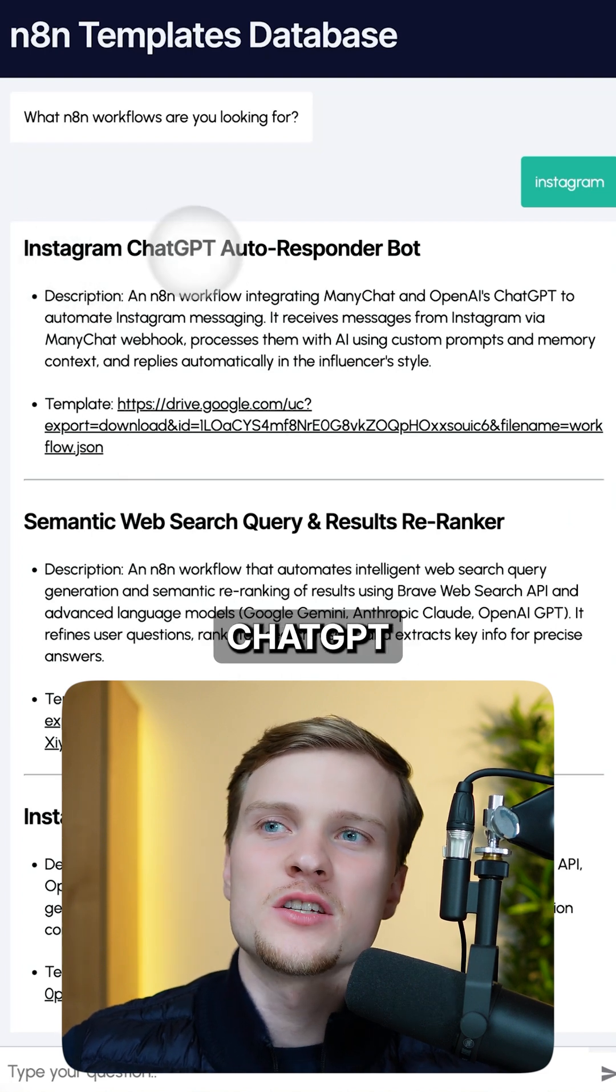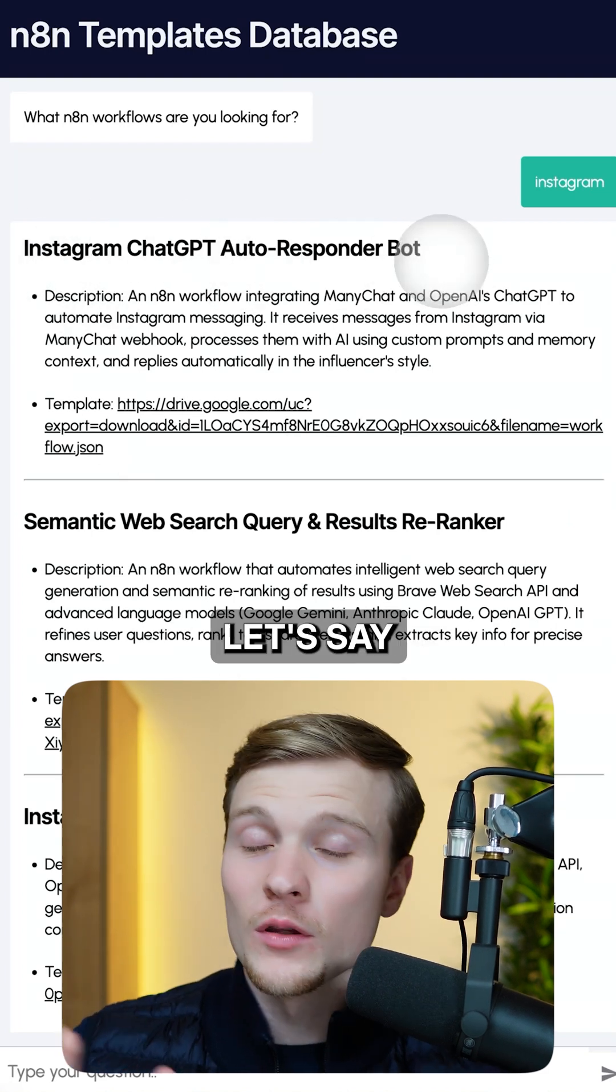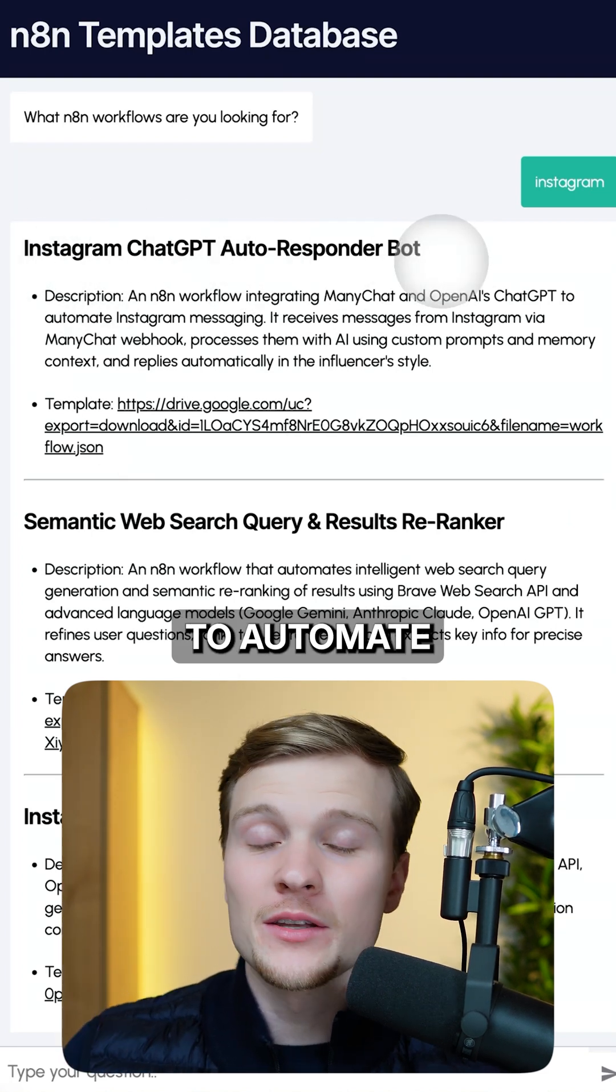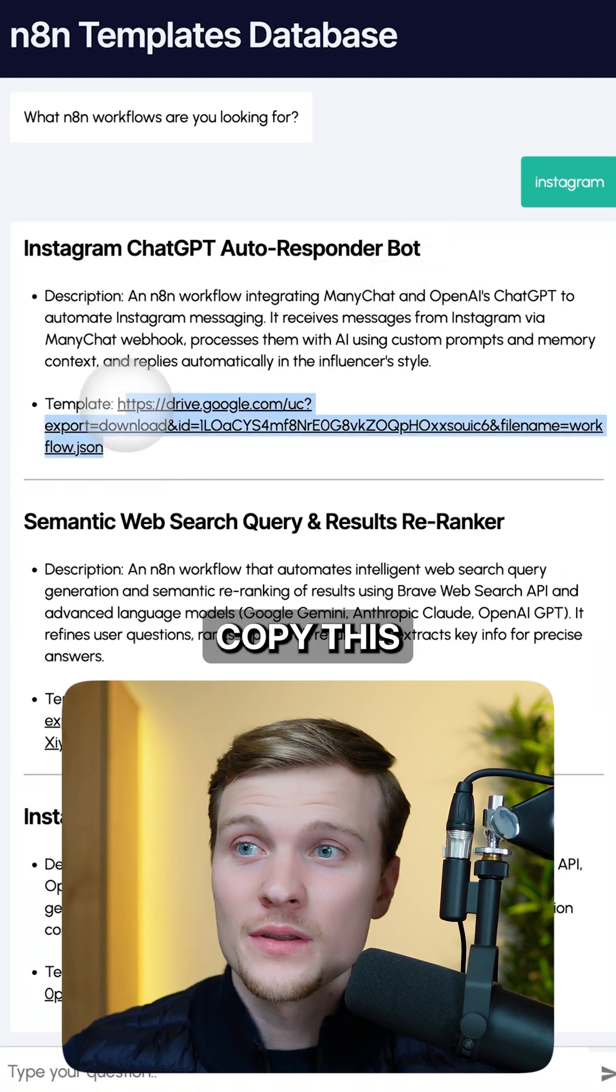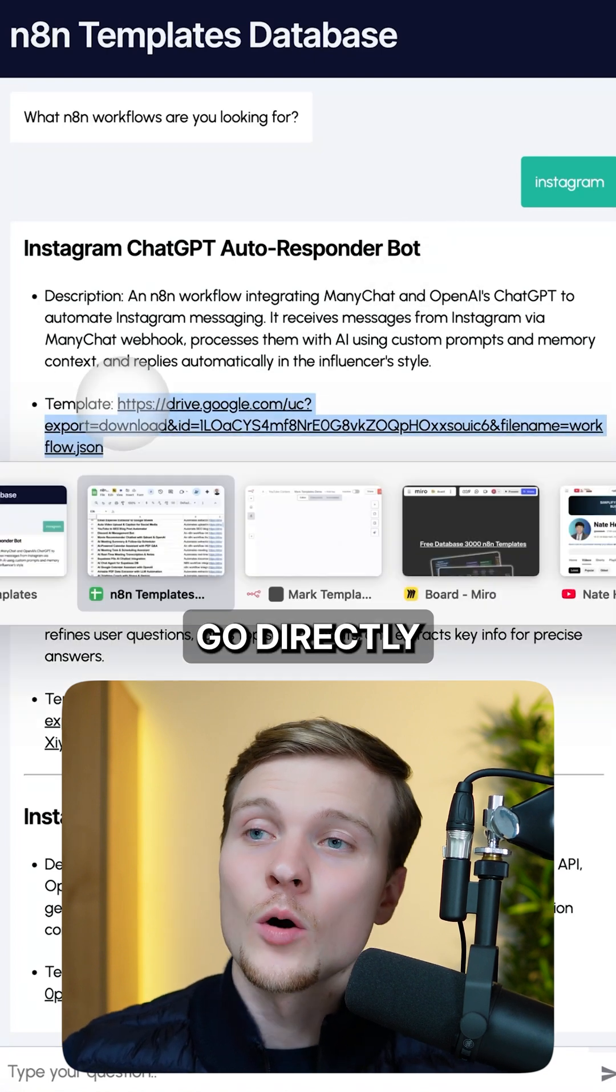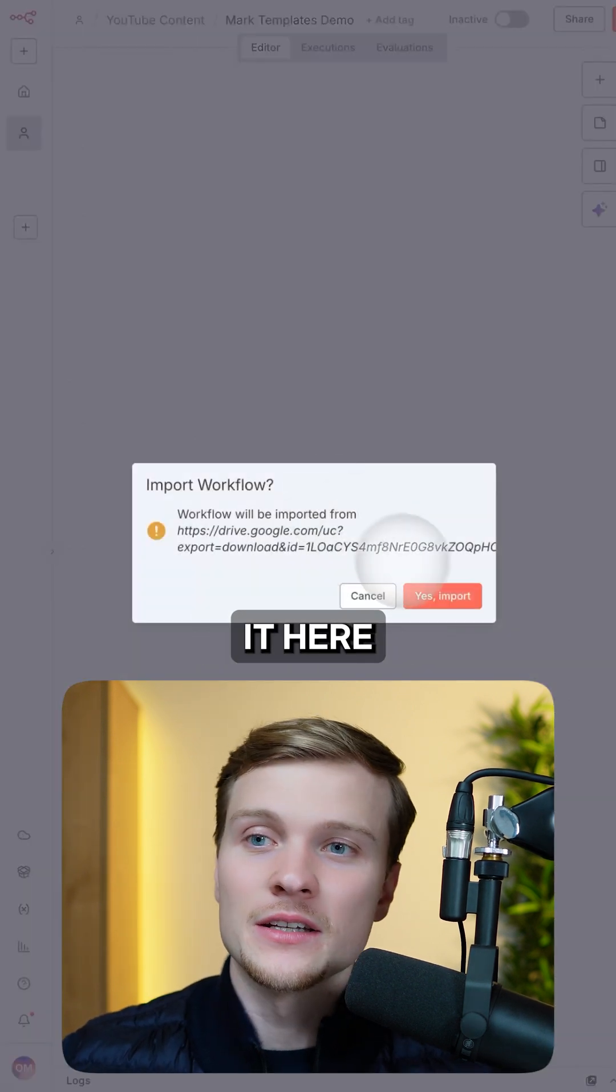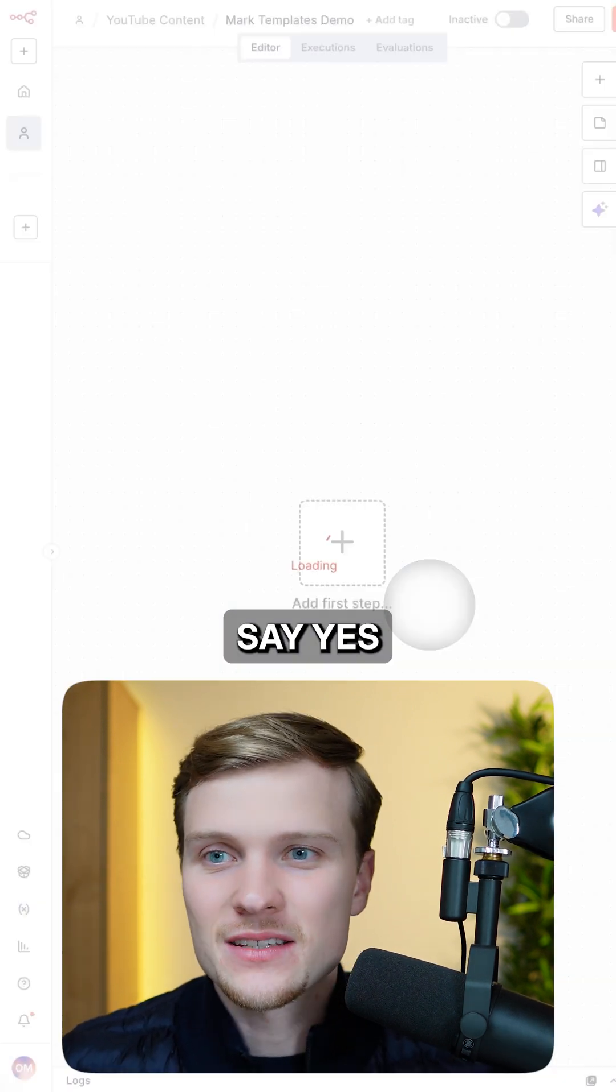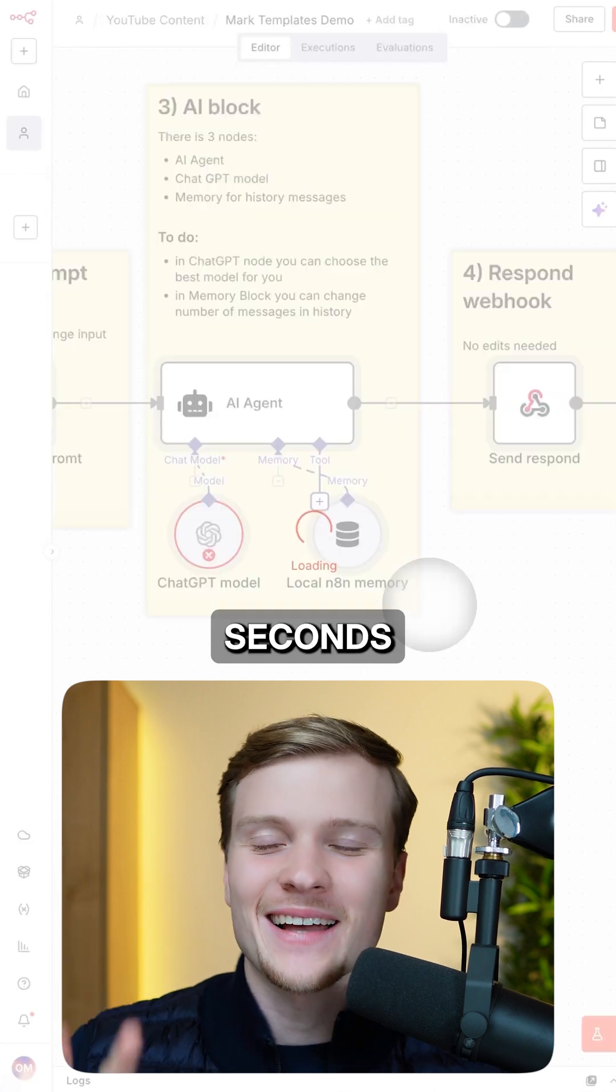The first one is Instagram ChatGPT autoresponder bot. So let's say you want to automate your Instagram DMs. You just copy this link, go directly to N8N, paste it here, say yes, import. And then in just a couple seconds,